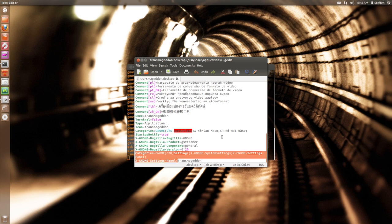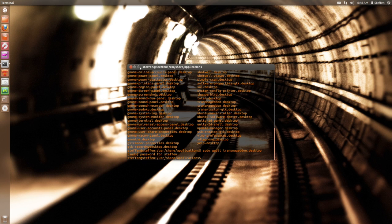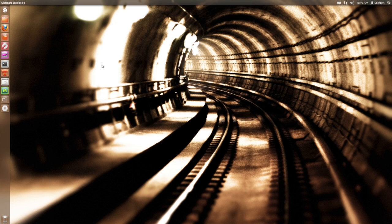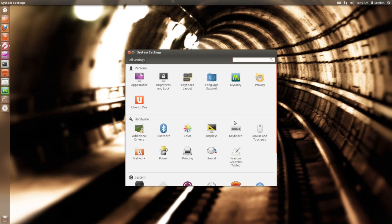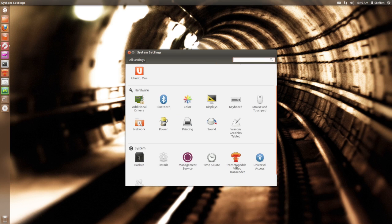That's what you have to do. Now you'll have to press save, then close the file editor, then close the terminal, and open up System Settings. Right here you will see Transmageddon Video Transcoder, just as planned.